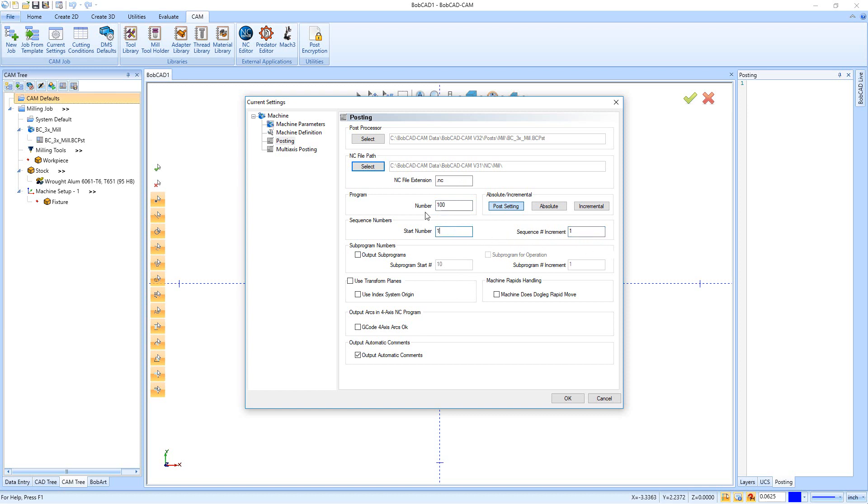If you do not want the line numbers, there's two ways to take them out. You can turn them off completely from inside the post processor, or you can set both of these numbers to zero and we won't output the line numbers anymore.